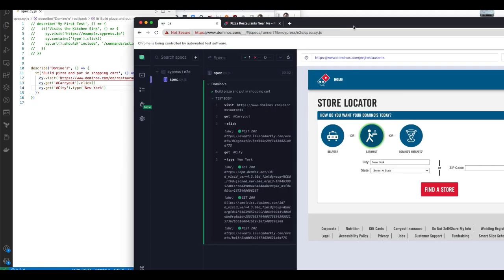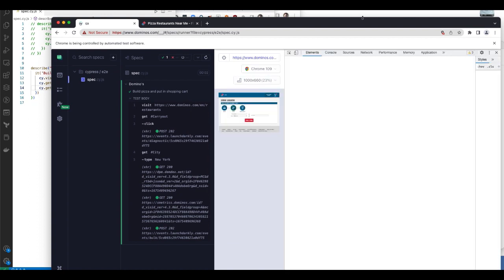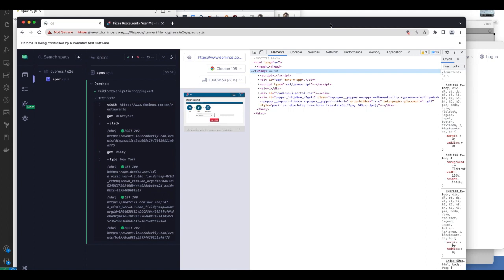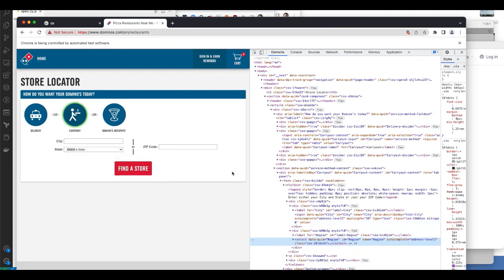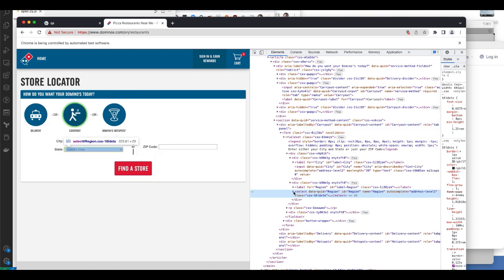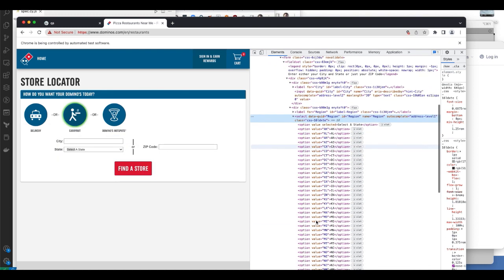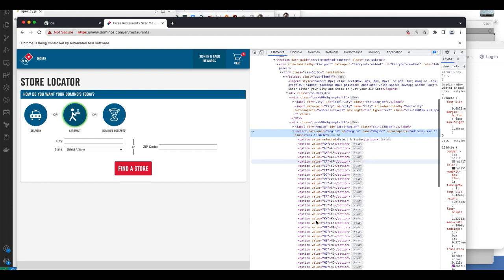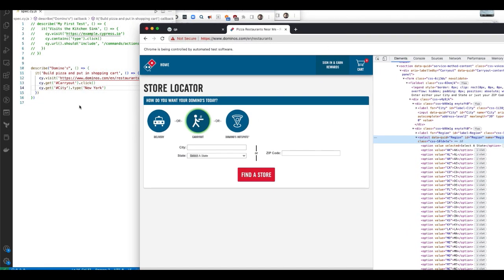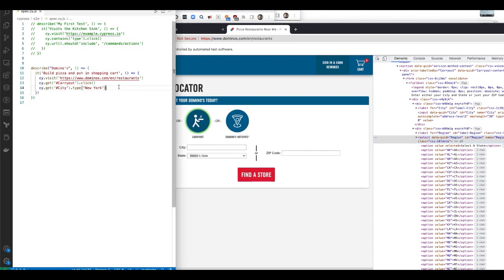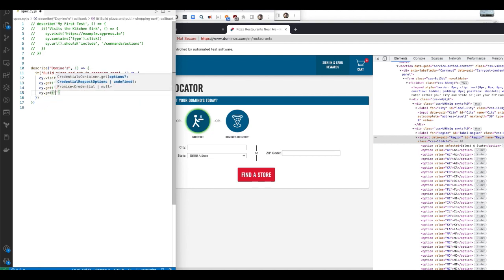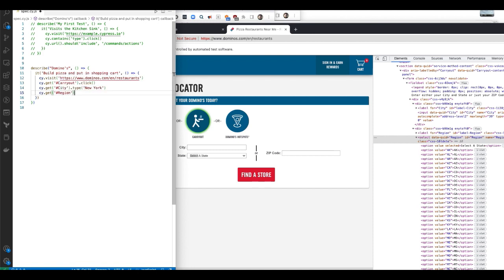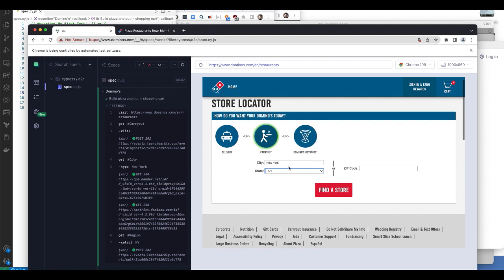Now I need to go to the state and pick California from this dropdown box. Let's inspect again. Let's find the unique identifier. Inspect. And this looks like it's a region and you see there are these dropdown boxes. So how do you select from a dropdown box? You go cy dot get. Again, it's an ID region with a hashtag. And then you use the select command to pick from a dropdown box. You want to pick the state, New York. There we go. See, New York is selected.